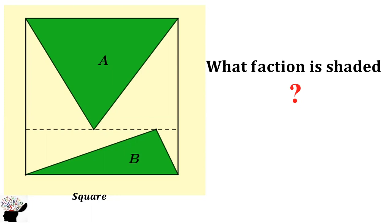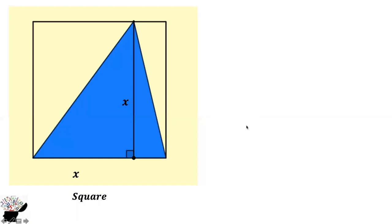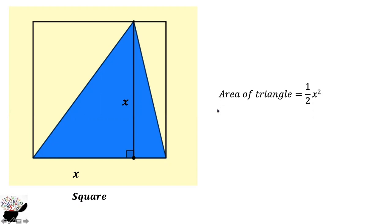How can you find the fraction shaded? Let's think about the square. The square has all its sides equal. To find the area of this triangle, it's half base times height.